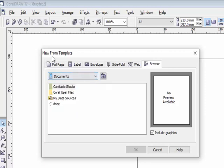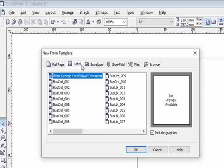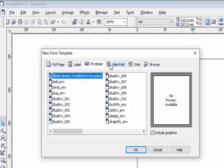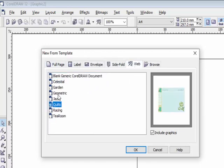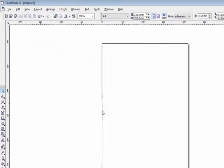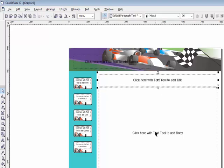The template categories include Full Page, Label, Envelope, Slide, Fold, and Web layout. After selecting any design you like, press OK. That template will be inserted in your CorelDraw file and you can type whatever text you want.